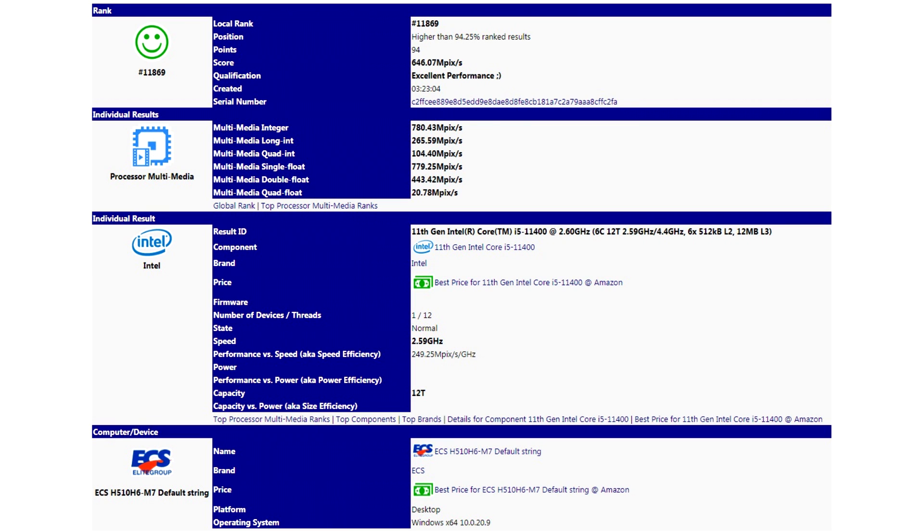In the multimedia test of the processor, the new product showed a result of 646.07 pixels, surpassing its predecessor in the face of the 6 core 12-thread Core i5-10400, 2.9 to 4.3 gigahertz, by an average of 13.1%.